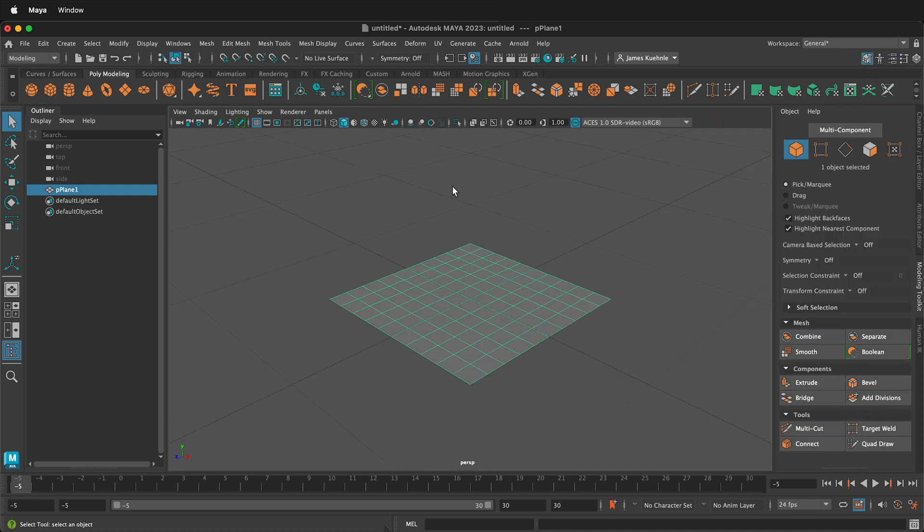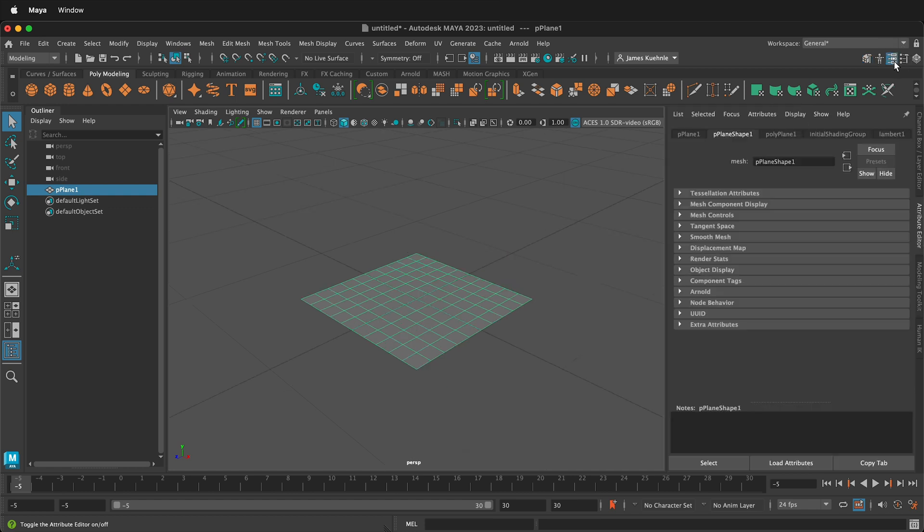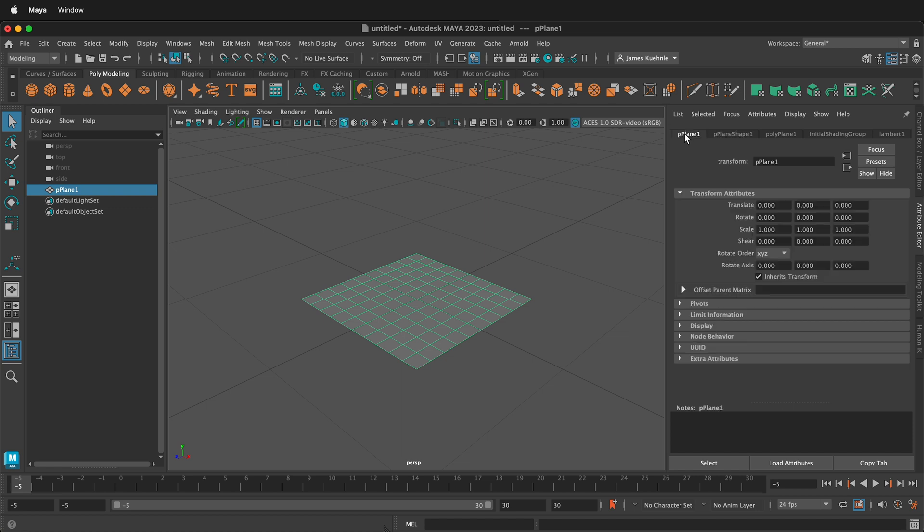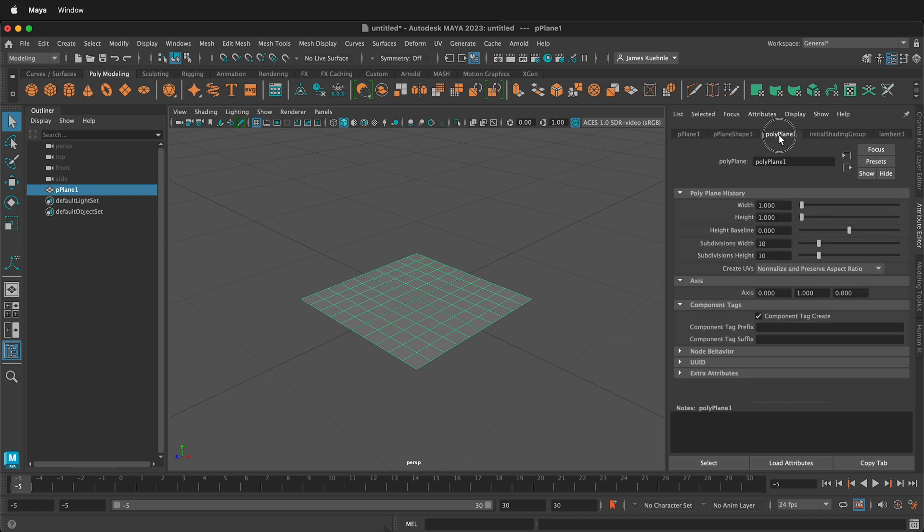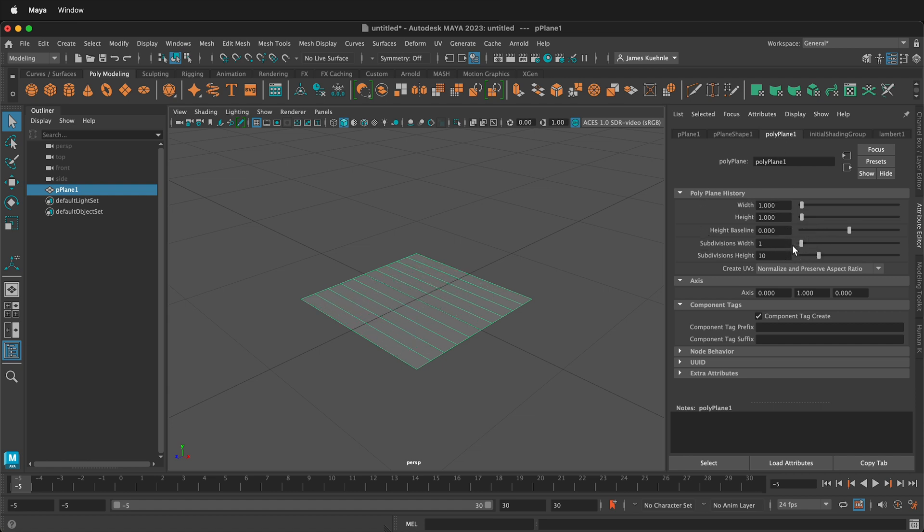You may not see this when you first open up Maya. If you don't, up in the top right hand side of your screen, you can click these three little pins, and that'll get the Attribute Editor. Then we have some tabs: PPlane1, PPlaneShape1, and Polyplane1. We want Polyplane1, and then here under Polyplane History, we're going to slide these sliders down on subdivision height and width down to one.